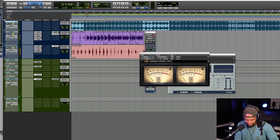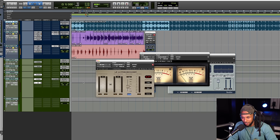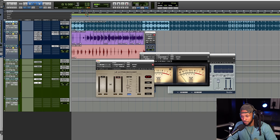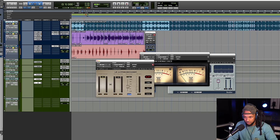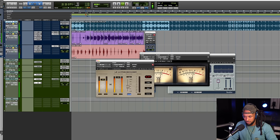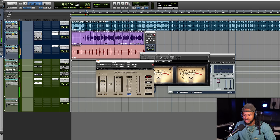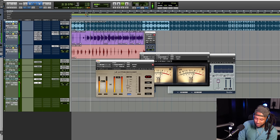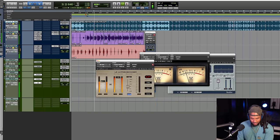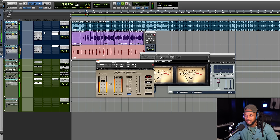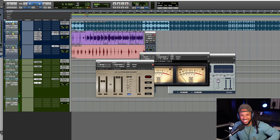As a bonus, the Waves L2 is a great limiter — again, super easy to use. I'm gonna set the output ceiling to negative one, then adjust the threshold until I get the amount of gain reduction I'm looking for, probably about 4 dB or so. Transparent — it sounds good. The only thing I'm missing is a little de-essing, but we'll get to that later.